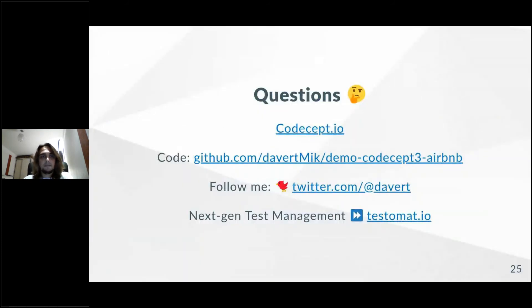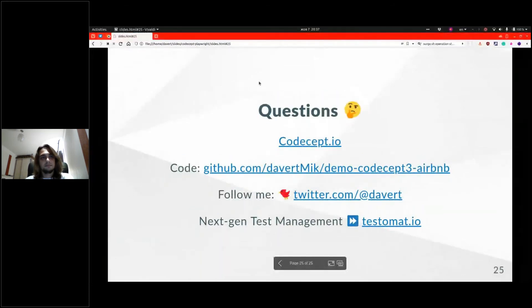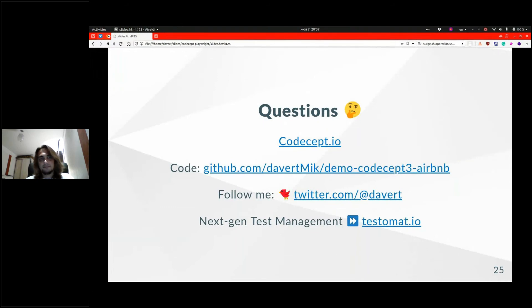Thank you, Michael. That was really interesting. We have a few questions for you. The first question is from Kazimierz: what are the three most awaited new features in the third version of CodeceptJS?